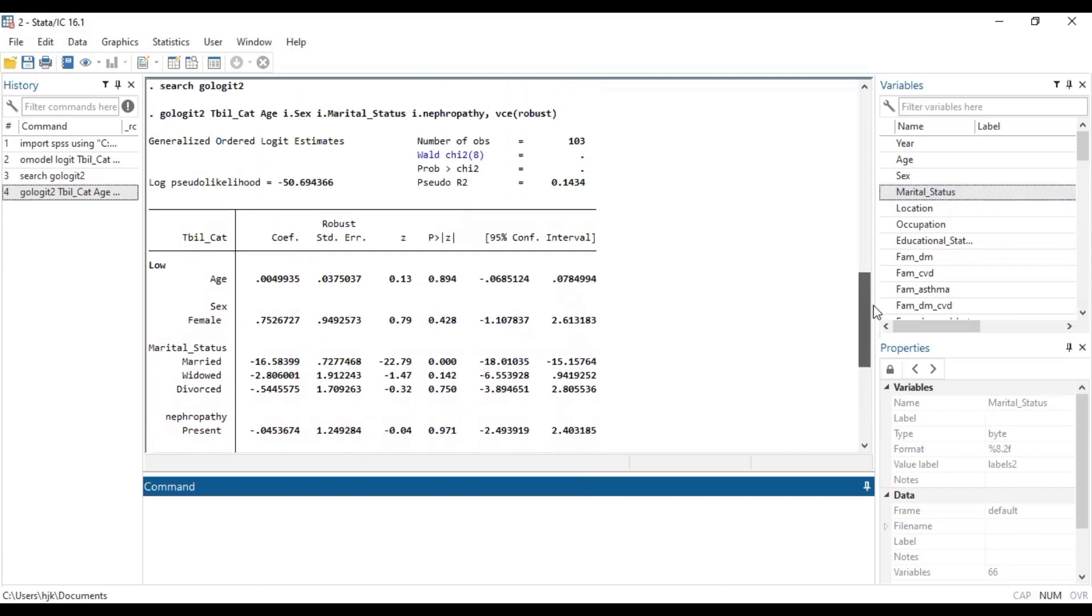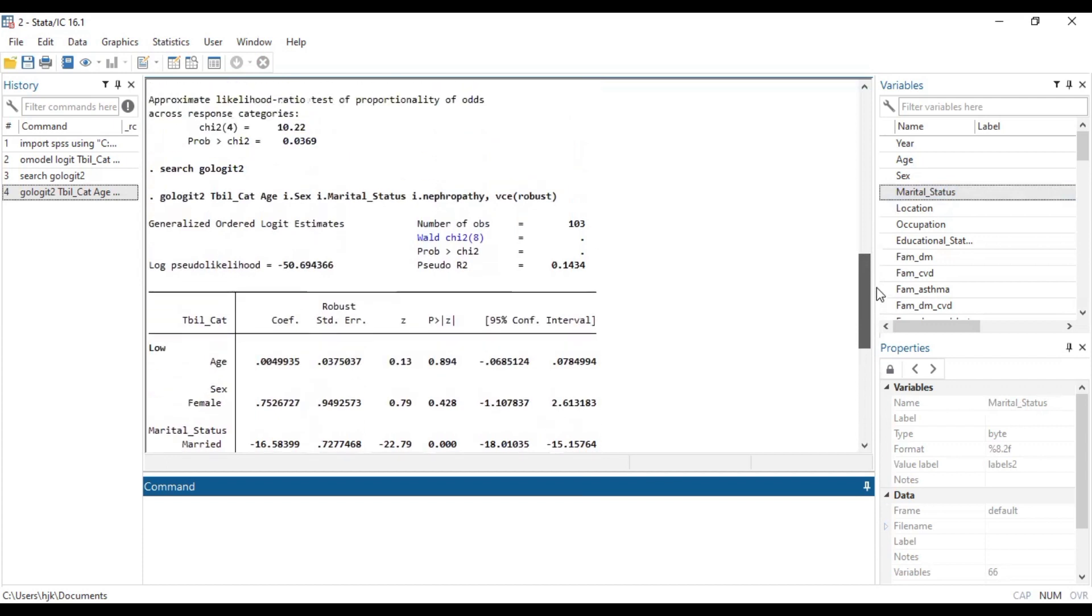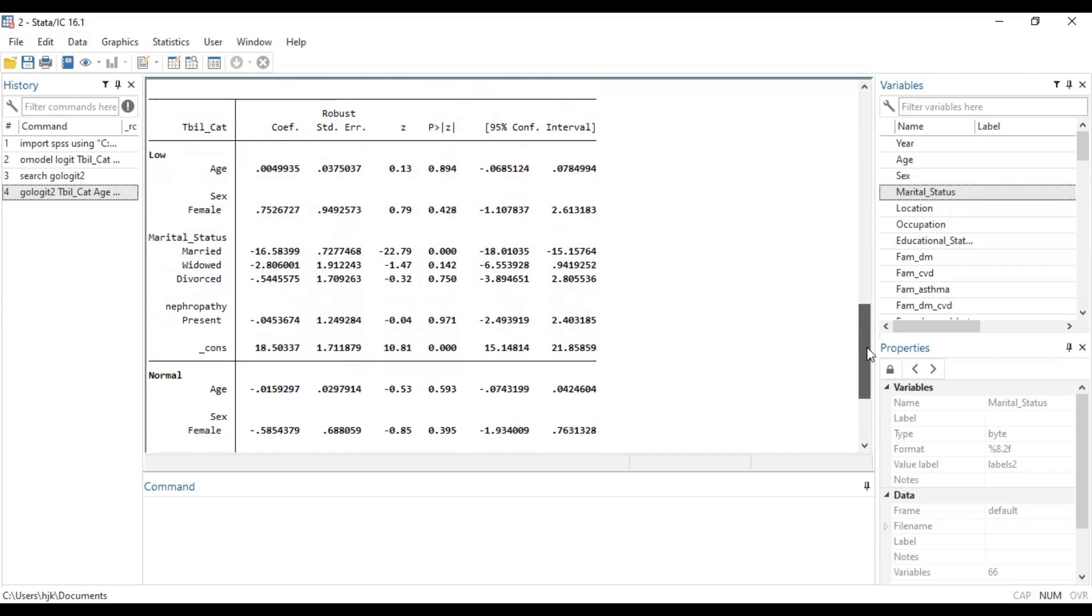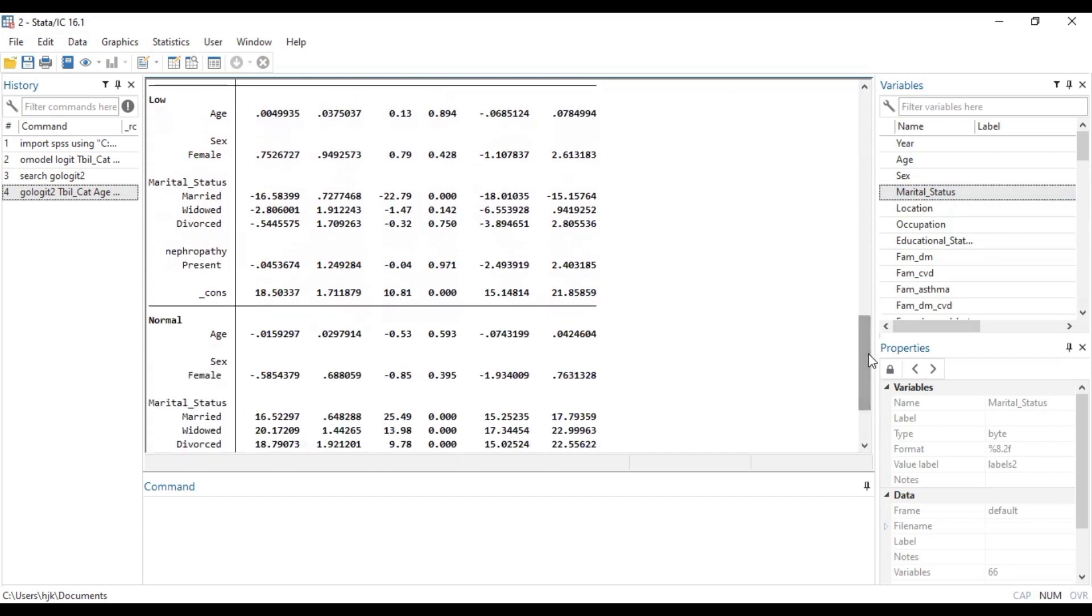So this is the output that is generated by our code, gologit2 with our outcome variable and our predictor variables and then our vce robust. So generally, this is how you can be able to run an ordinal logistic regression analysis when you realize that your proportional odds assumption is violated.